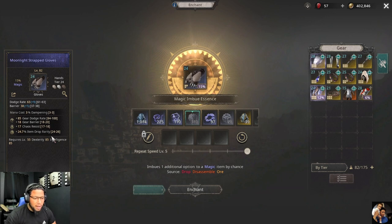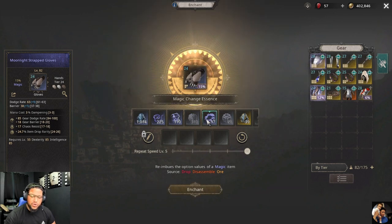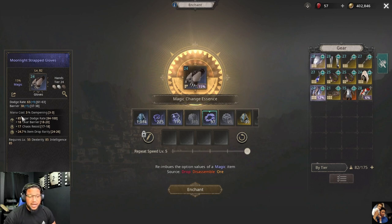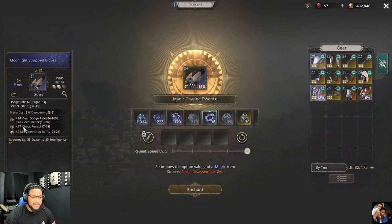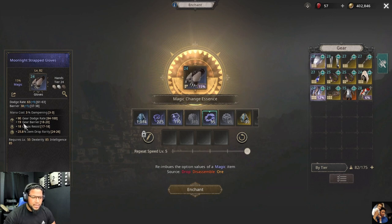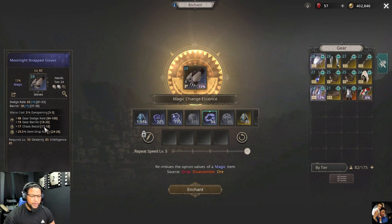These numbers can be renewed with the magic chance essence, which looks like a small circle. This reimbues the values — the options stay the same but the numbers change. We got plus 98 out of 100, plus 20 (that's the max), plus 17 on the low side, plus 24.9 — we can keep enchanting. Got max here, almost max here, then this one dropped, so we'll try to get these numbers closer to where we want them.